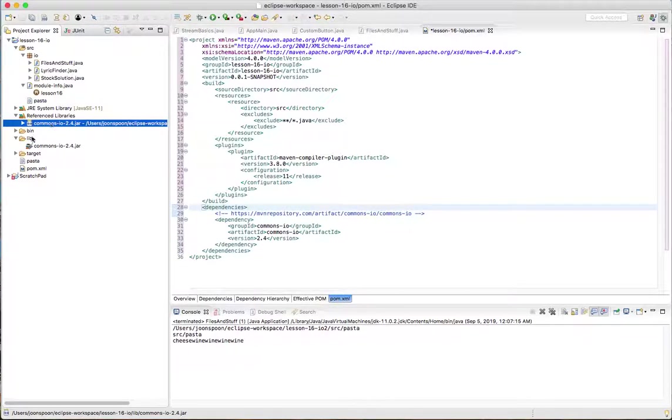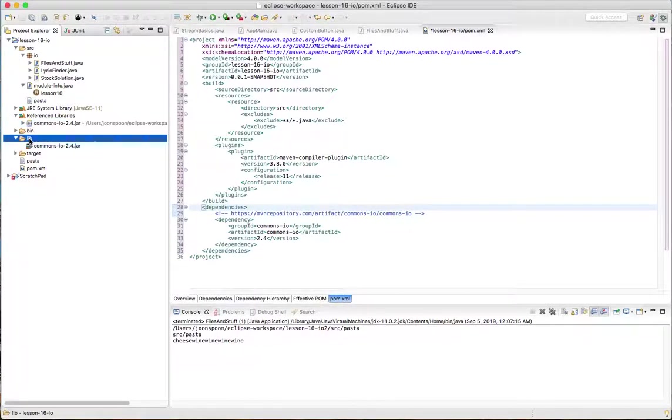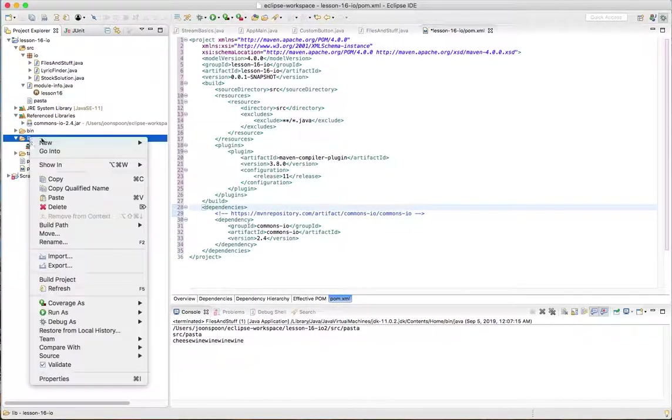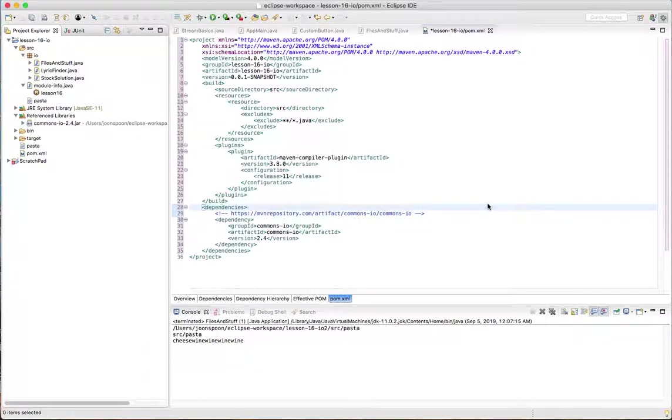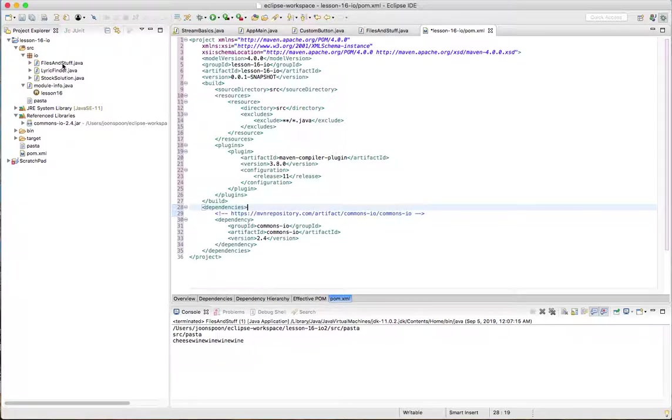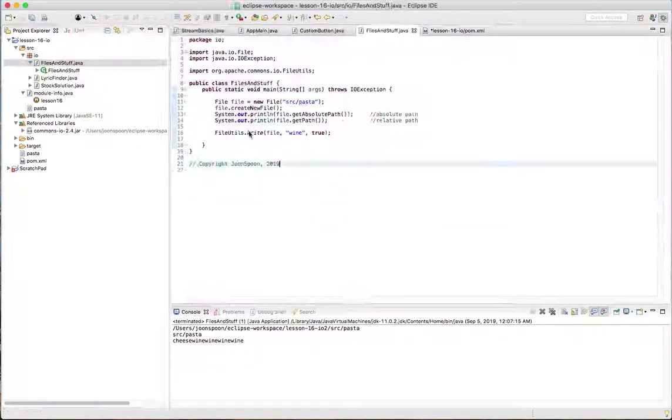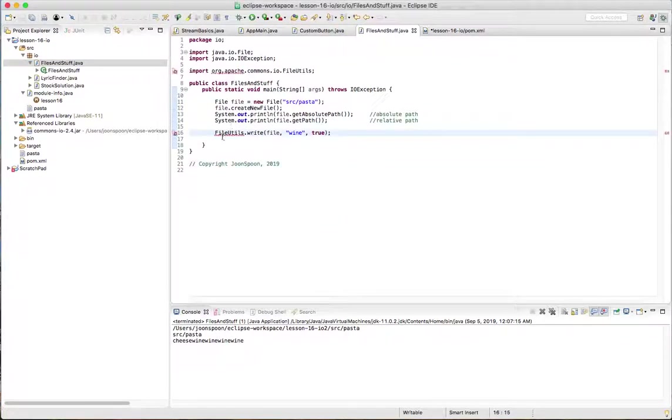Now I'm going to completely remove my lib directory. Would you expect things to break because file utils isn't part of this.